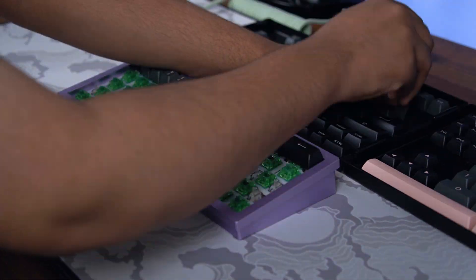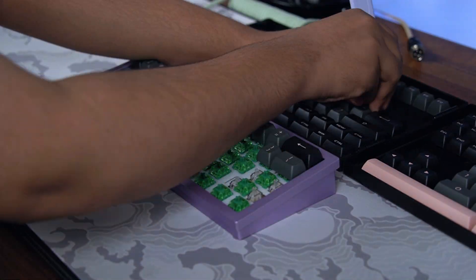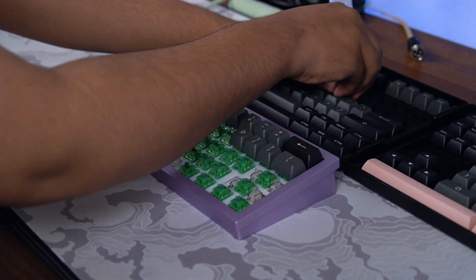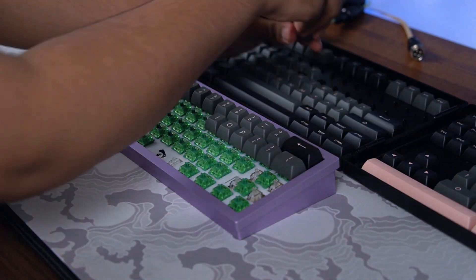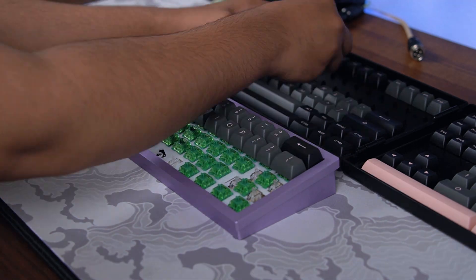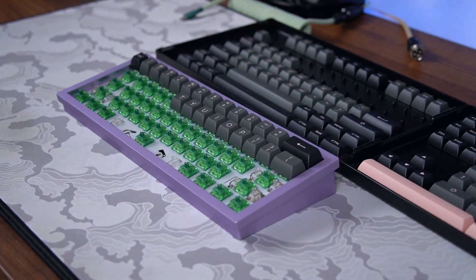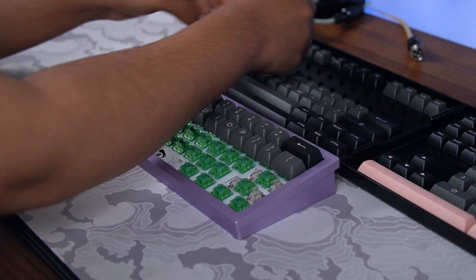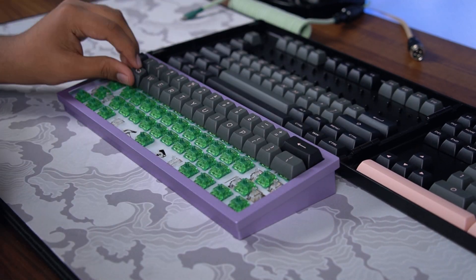I do also want to mention that these keycaps are similar to some existing sets with the color choice, and I'm not going in-depth, but just consider that when purchasing.